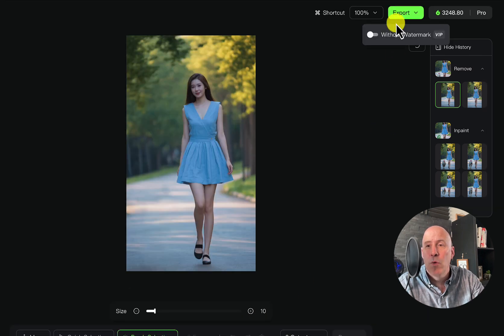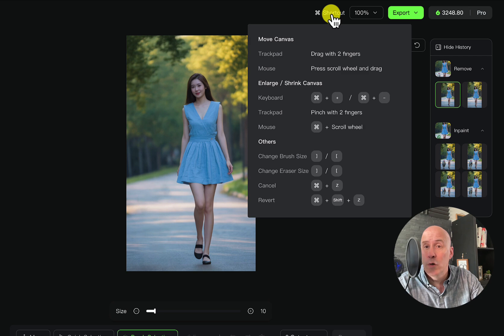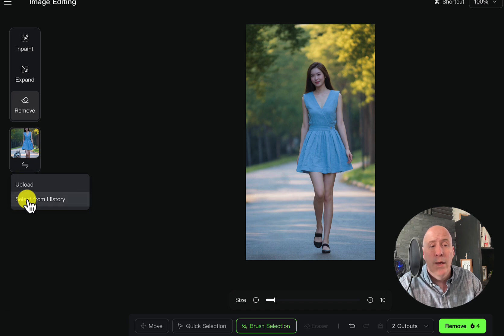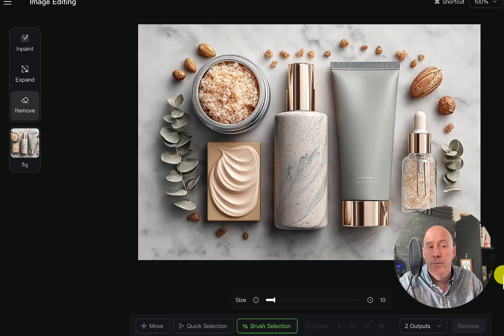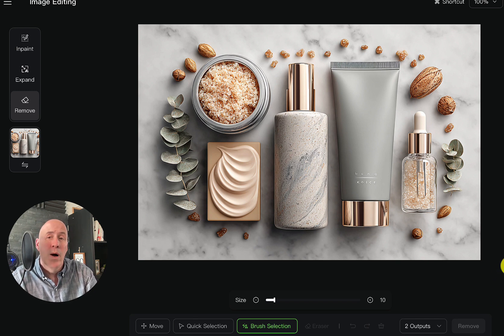Up here we'll find the Export With or Without Watermark, and Size. If you're interested in shortcuts, definitely pause and check out this diagram. When you're ready to upload a new image, head on over here — you can select from your own history or upload, which is what we're going to do. I thought it'd be good to start off with a still life, in which we might want to change a couple things in our scene.